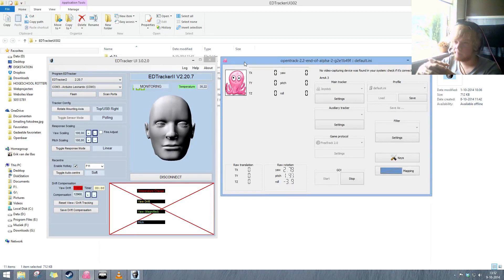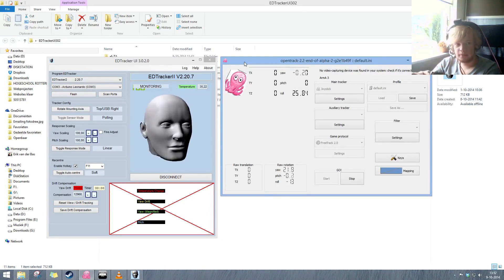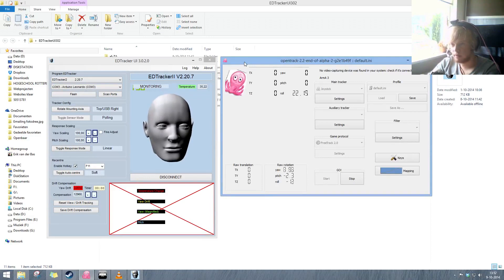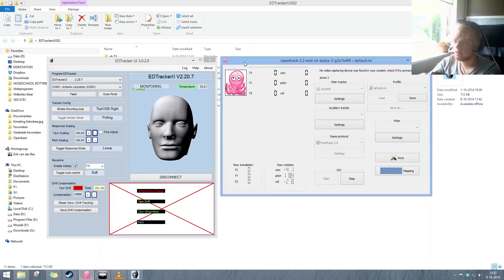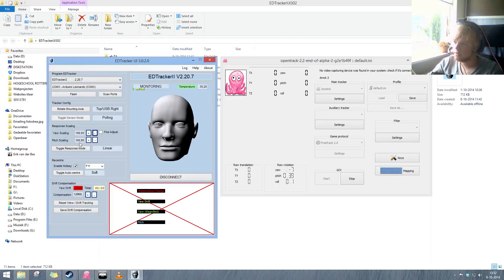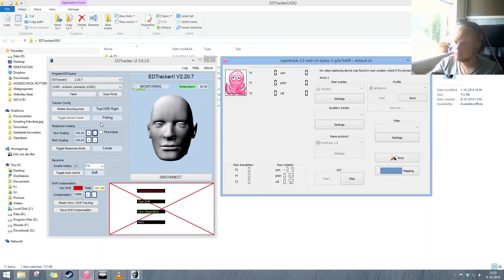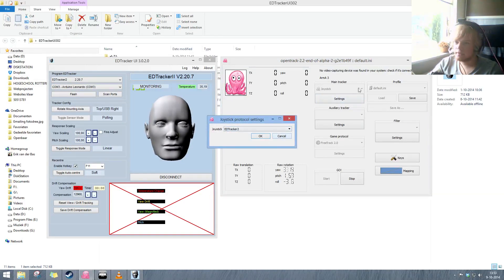I got it working with OpenTrack, which is in my opinion the best way to use it in Arma 3, which I play a lot. In OpenTrack, add the joystick as the main tracker and then select your ADTracker 2.0. You need to put the jaw scaling and pitch scaling to 100, which is pretty useful when working with OpenTrack.